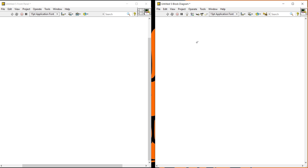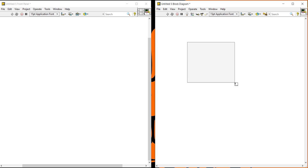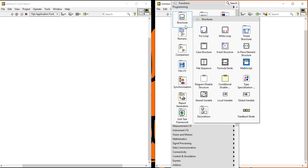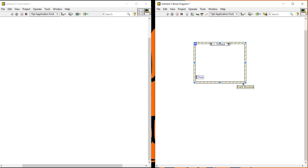Let's see how we can control this. I am taking one event structure case. In this event structure, you can take the event structure from the platform and drag it. First understand - right-click here, this is your event selector. You can see notifiers and timeout - it is a filter kind of thing. The event structure is just like a case structure.